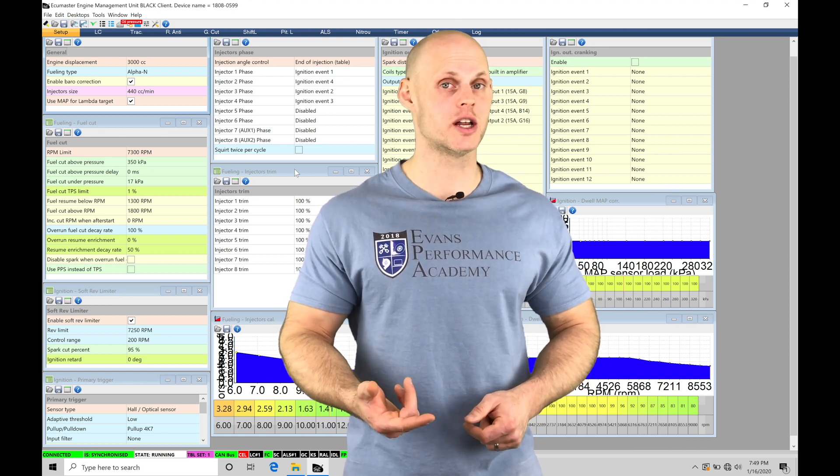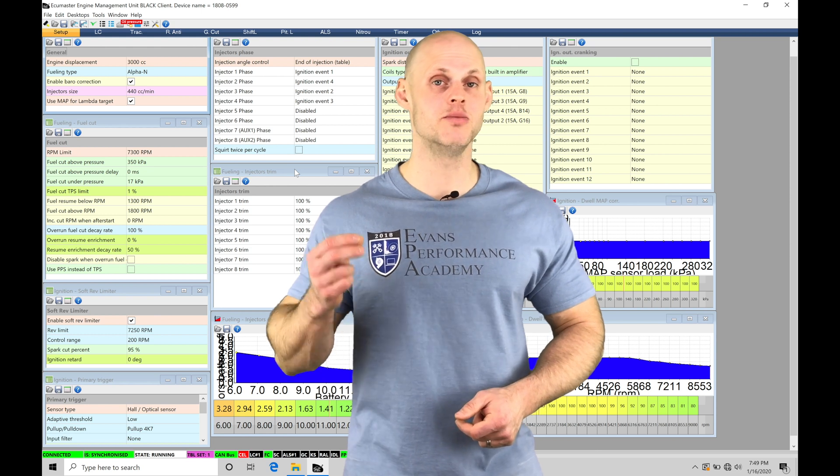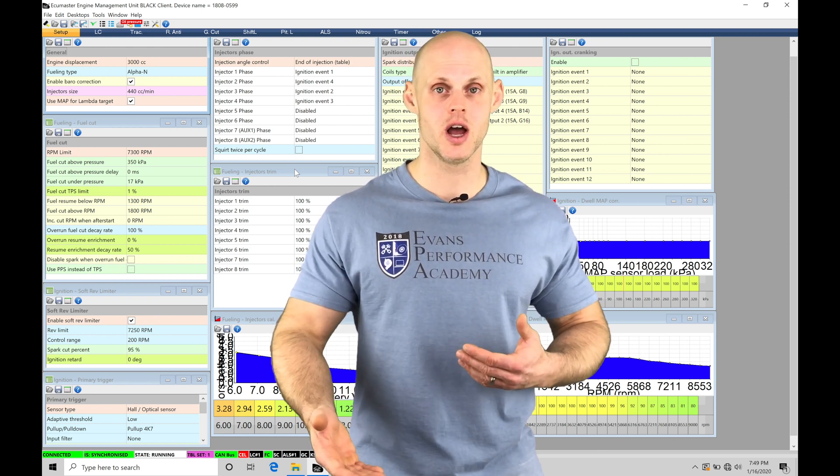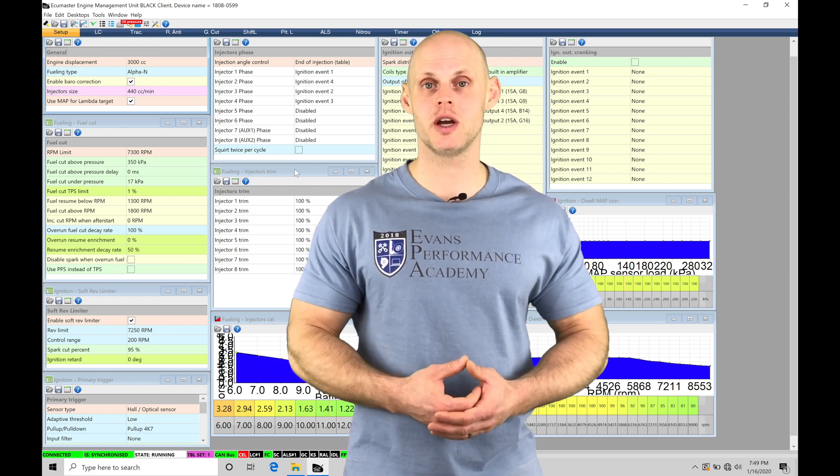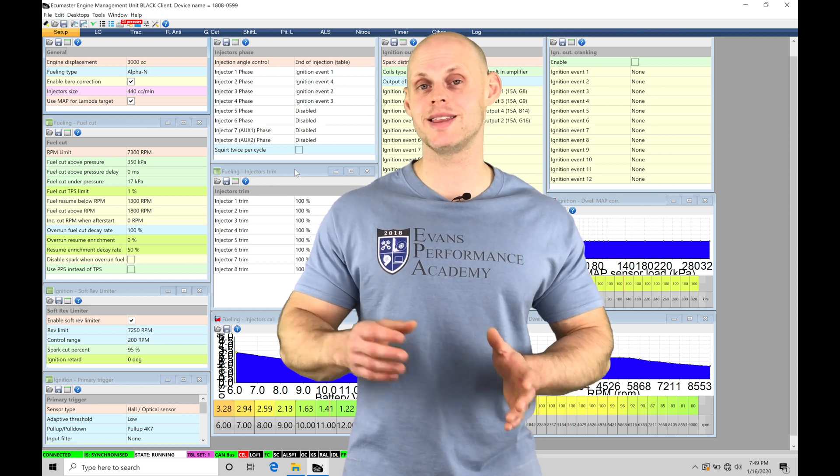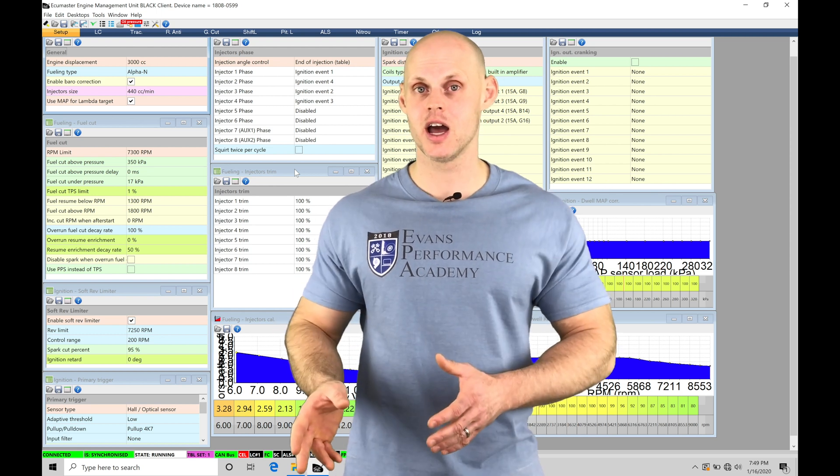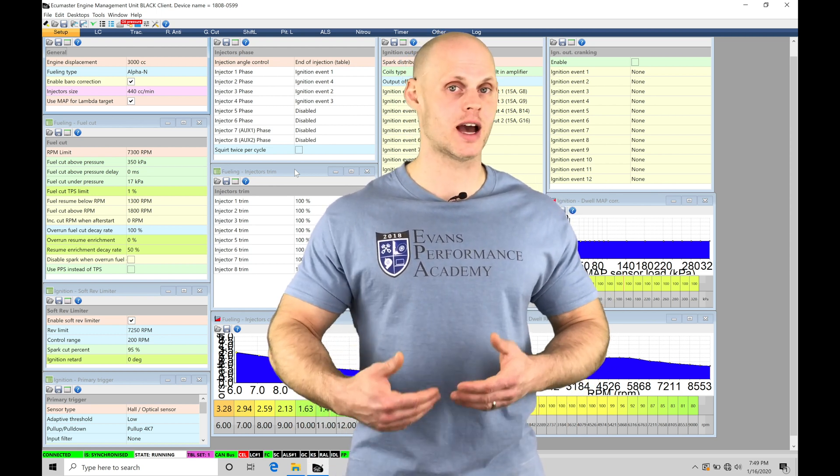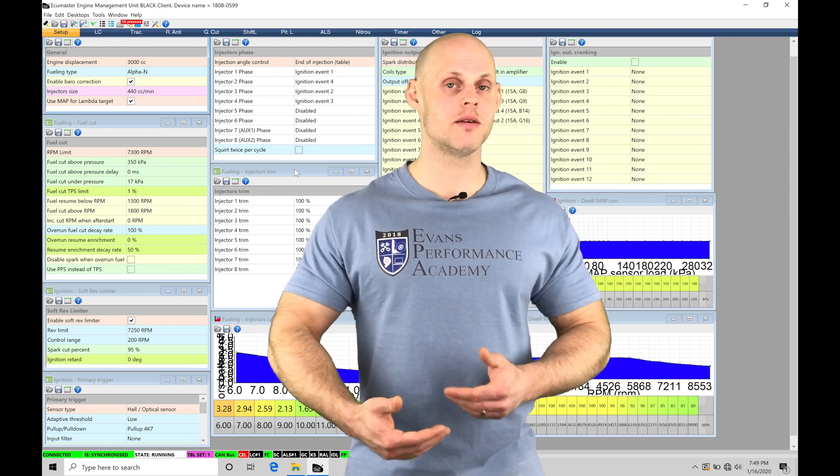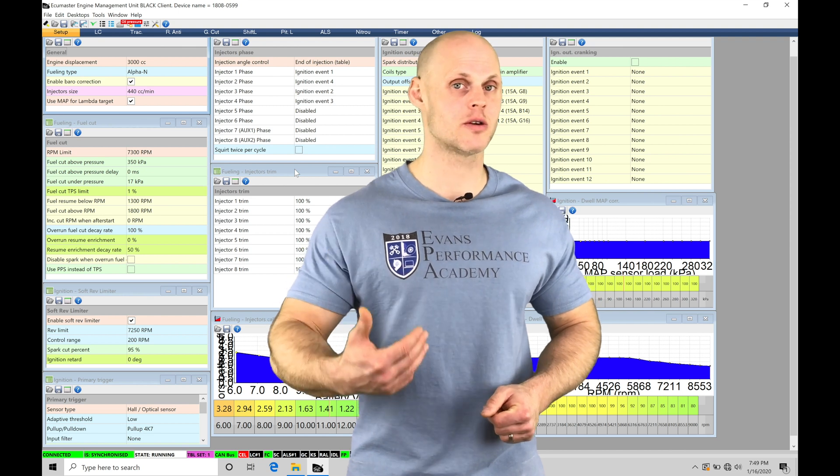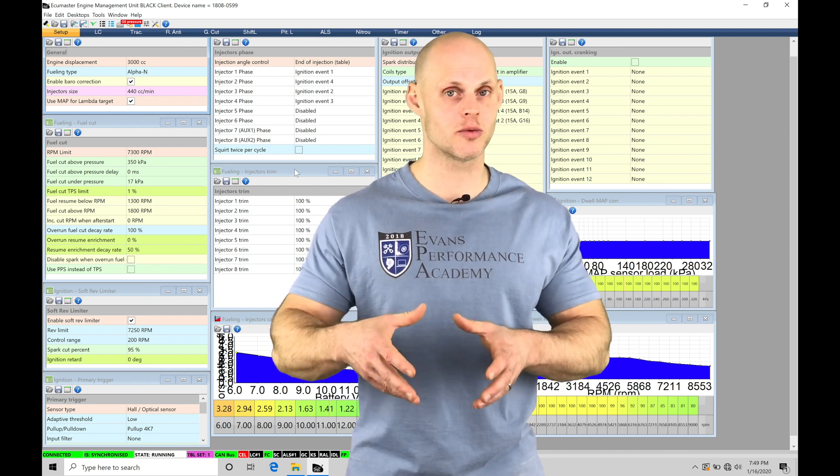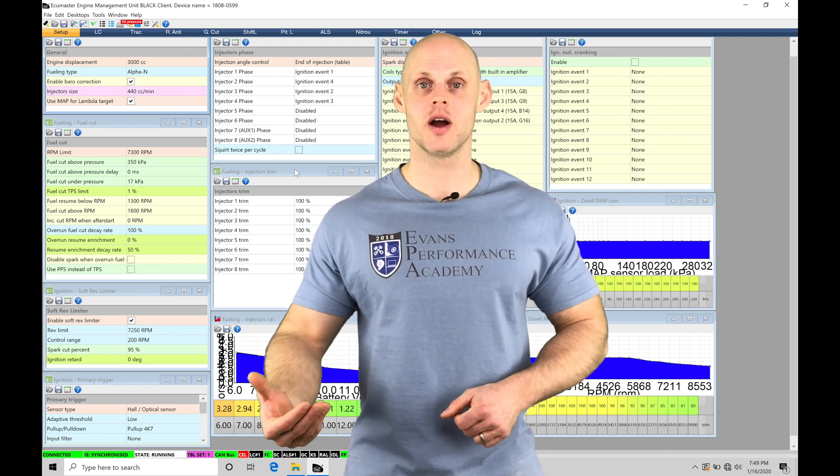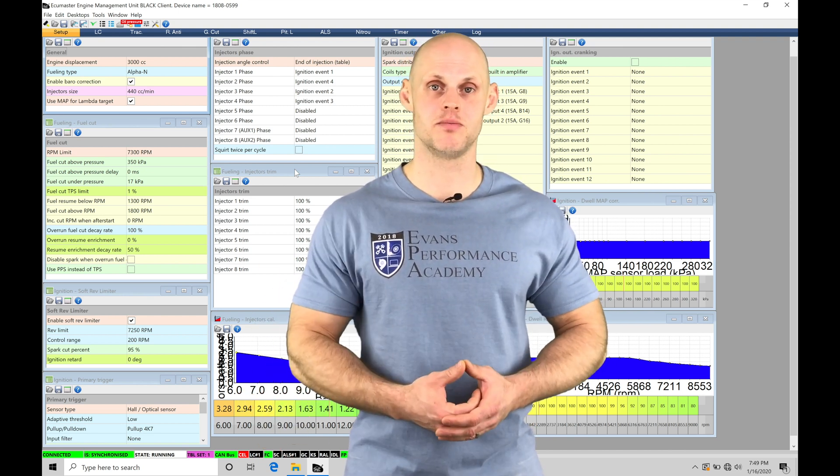When we have a turbocharged engine, we're going to want to build boost off the line to be able to launch harder. So in this situation, we can implement the launch control and the anti-lag so that we can start to pull ignition timing, add fuel, and then be able to generate more temperature and pressure in our turbo manifold to spin the turbo quicker and generate that boost.